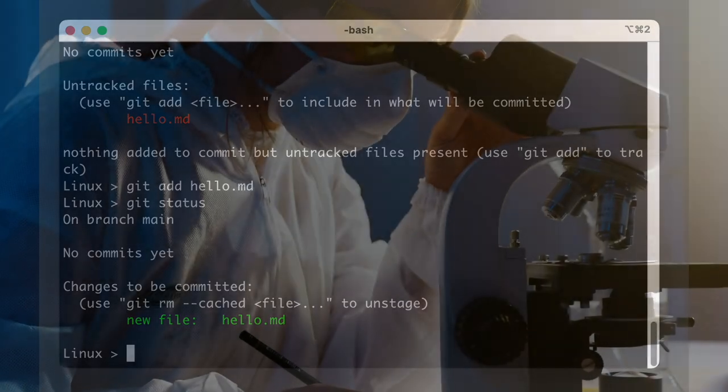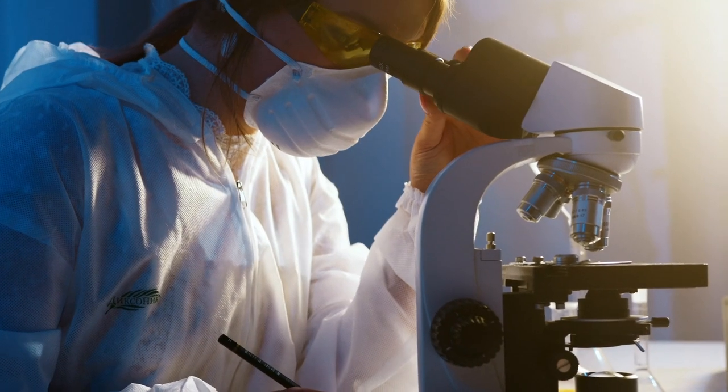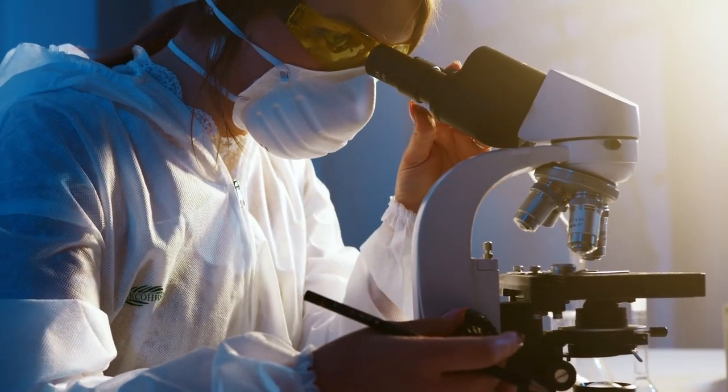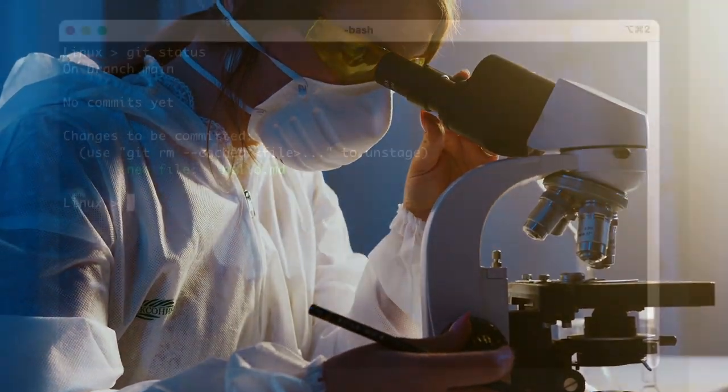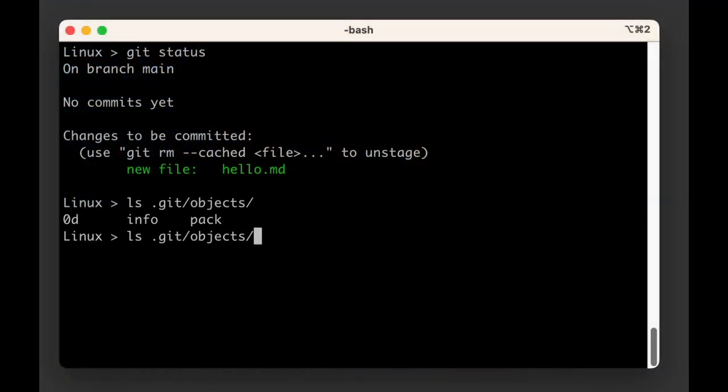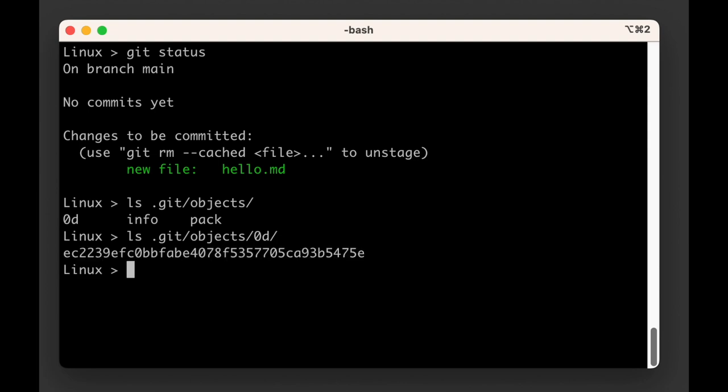But before we get to that, let's take another look at the .git folder where git keeps our data. If you look at the .git objects folder, you should see that it has changed. A new folder and file appeared which holds a bunch of compressed data.